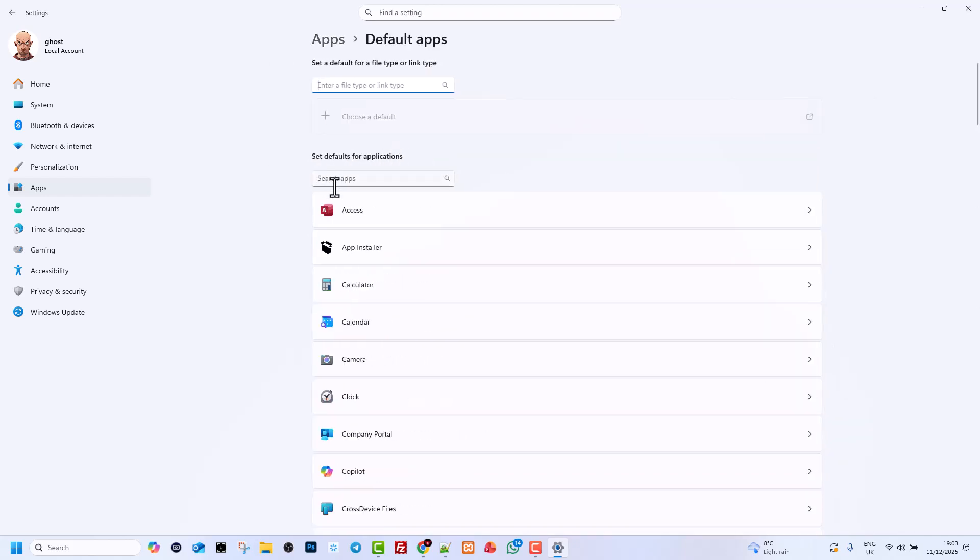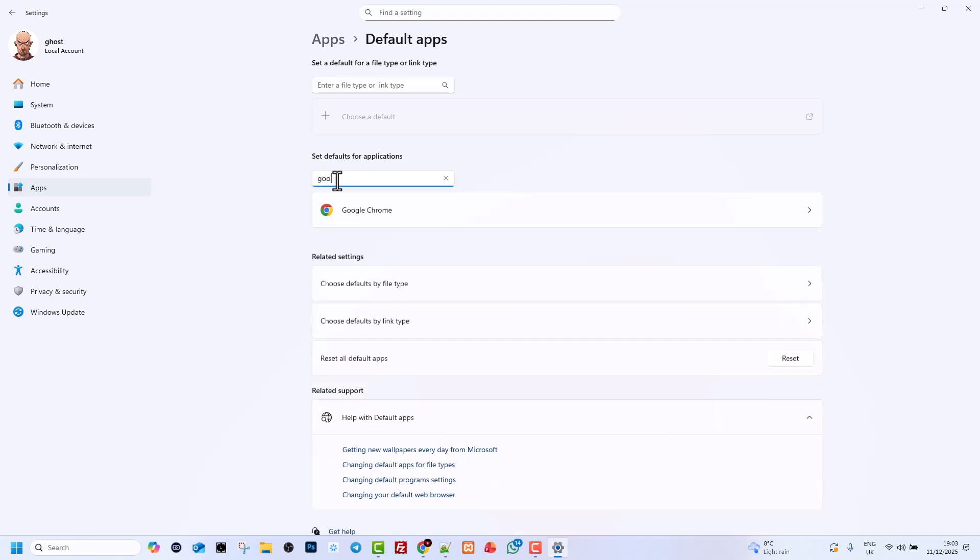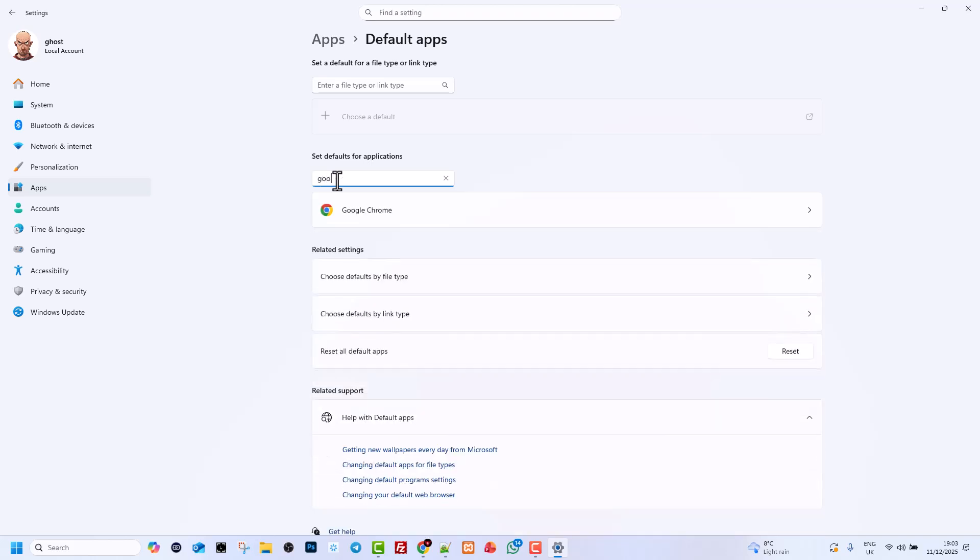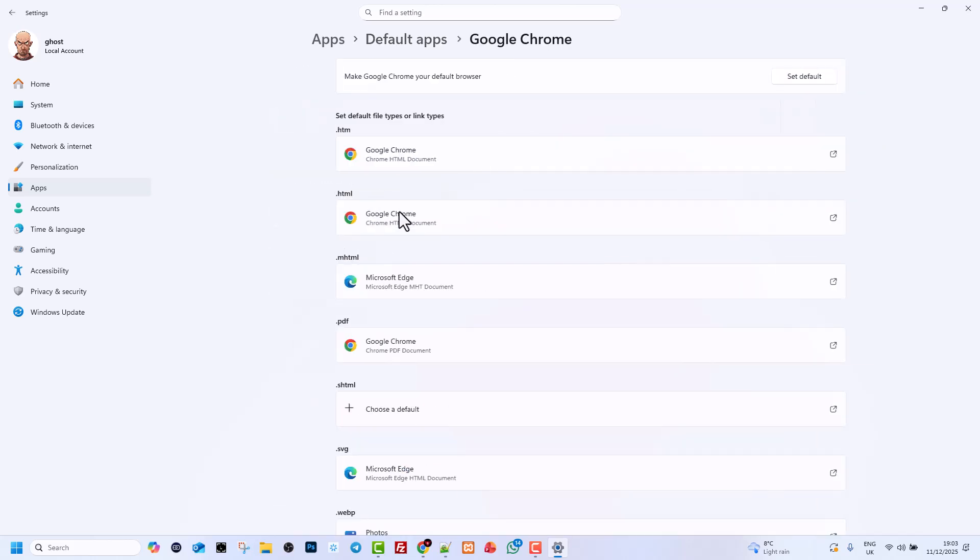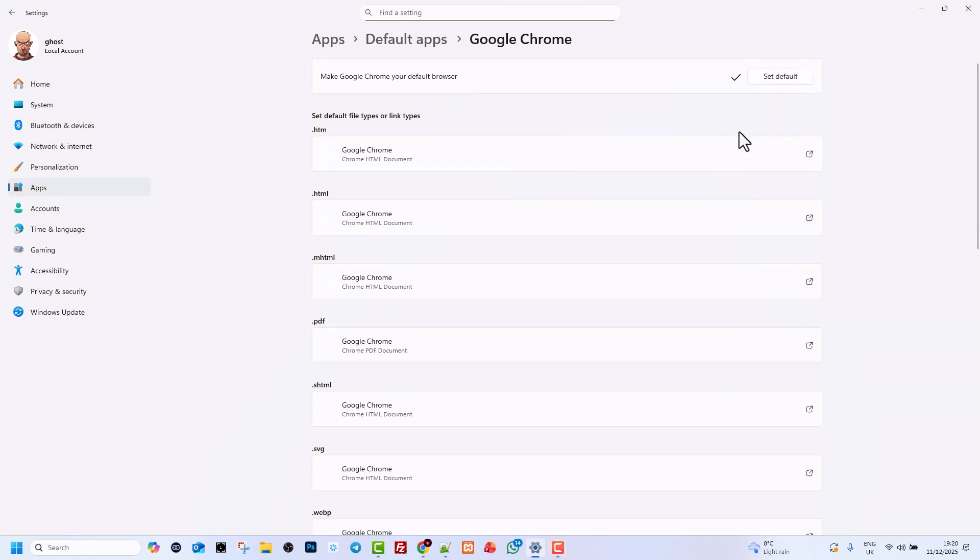Here, search for the browser which you are using, because you will be uninstalling Microsoft Edge and obviously you are using another browser. As I am using Google Chrome, I will search for Google Chrome. As you can see, it has already popped up. Once it comes up, click on it and make Google Chrome your default browser. Click on Set Default.